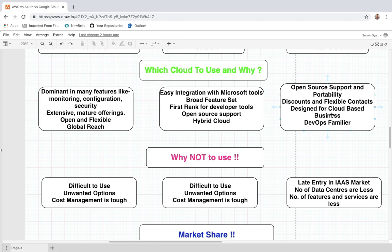Google Cloud is designed for cloud-based businesses. If you explore GCP's services, you will find that the services are built using cloud-based technologies. GCP is also DevOps-friendly — if you are a DevOps professional, you will feel very comfortable on the Google Cloud platform.